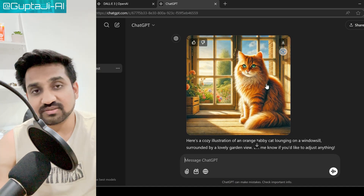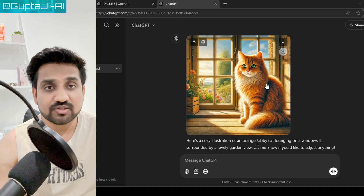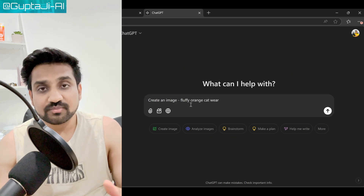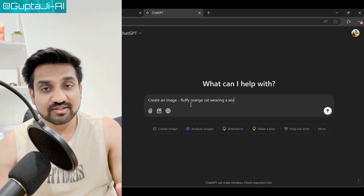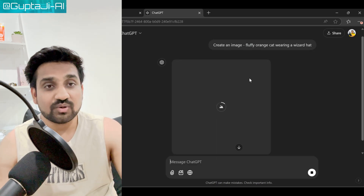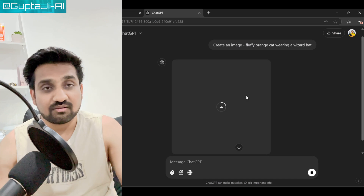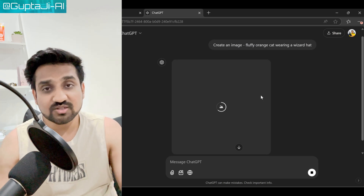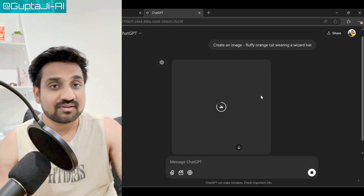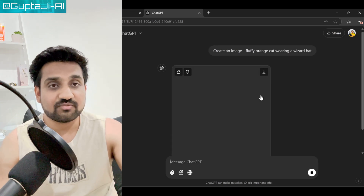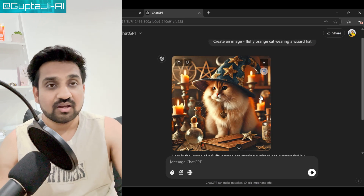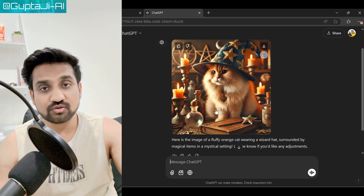Step four is to generate the image. Once you have crafted your prompt, simply enter it into the text box and click the generate button. DALL-E will take a few moments to create your image — be patient, great art takes time.